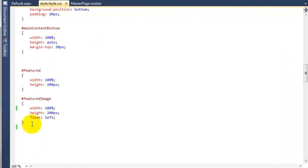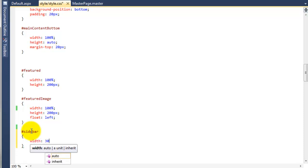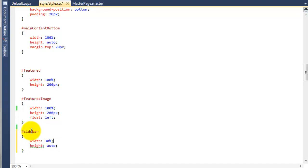So if we come back over here and go underneath featured image, we're going to add in sidebar. We're going to say the width of the sidebar is going to be 30% — so we've got 100% to play with and this is 30% inside of that area. The height is going to be auto, and then save that.